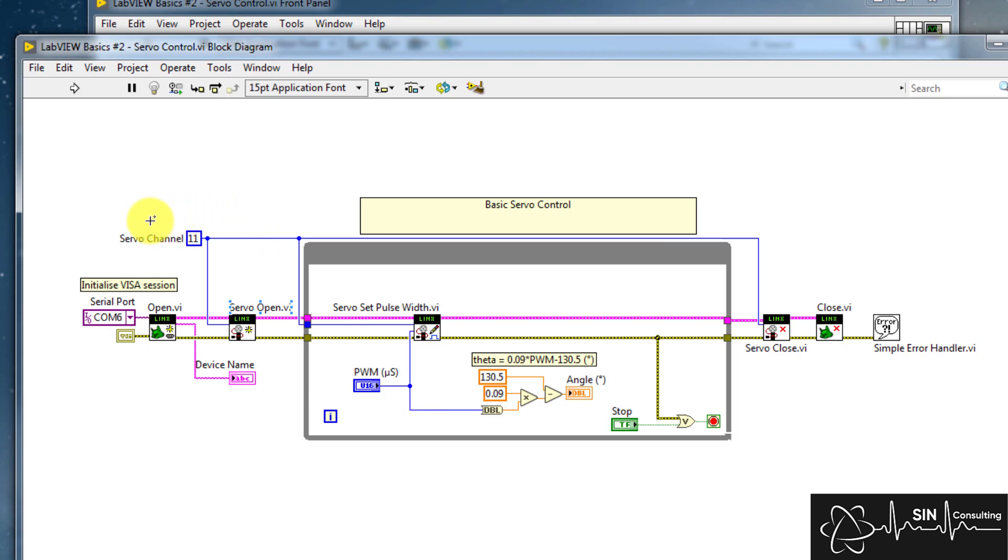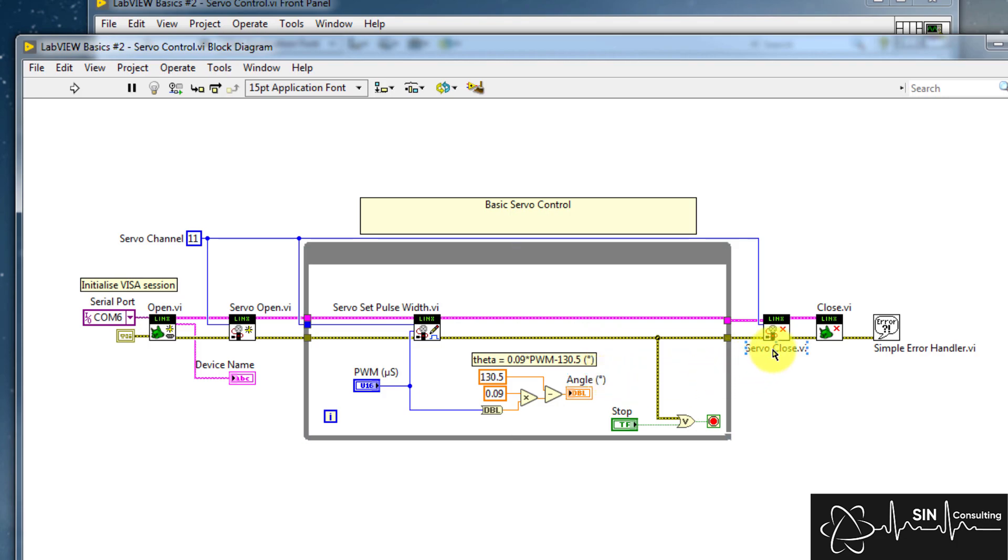This is to configure it for PWM output. We then set the pulse width in the while loop, and here we convert the pulse width to an angle using a basic linear fit. And finally we close all references when the while loop ends.